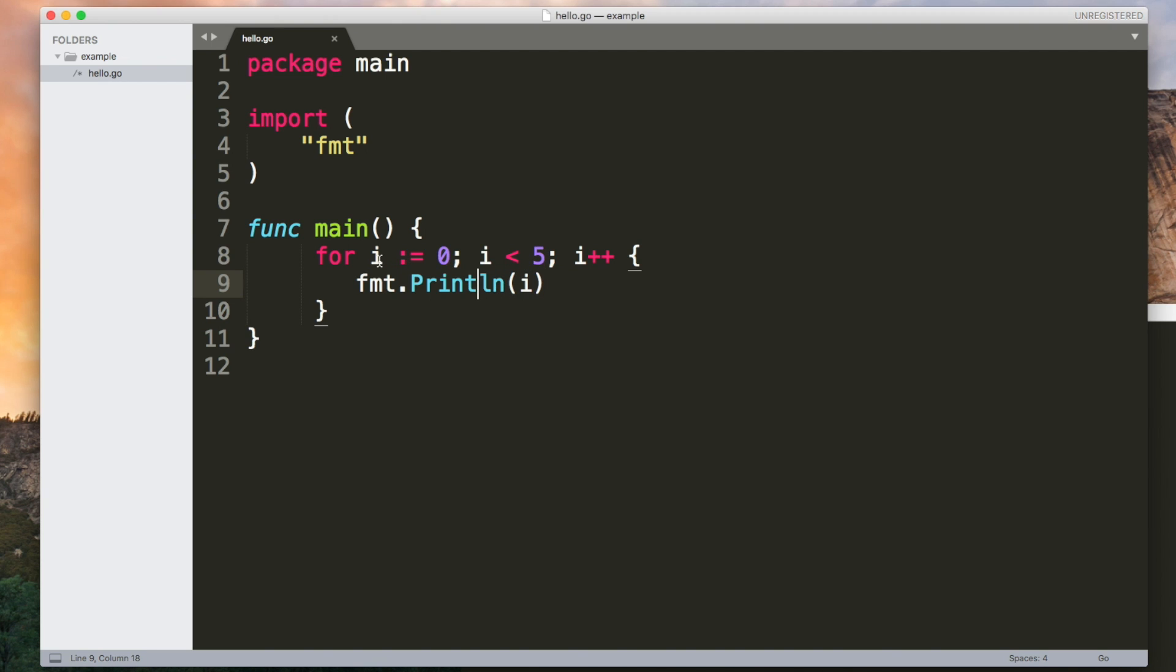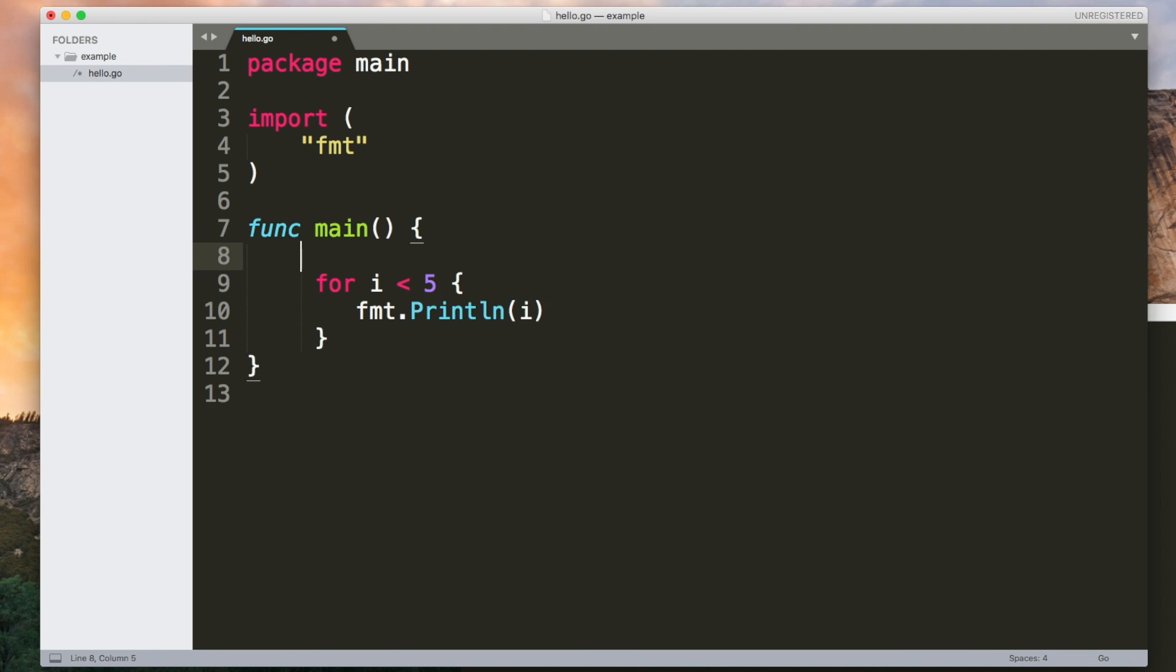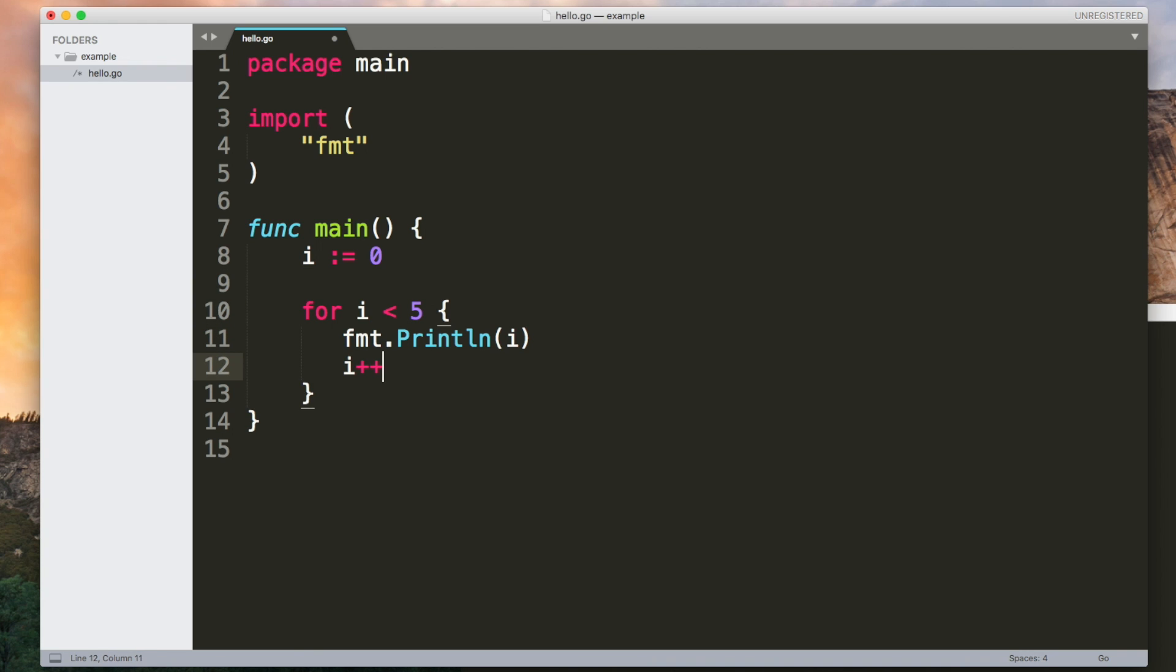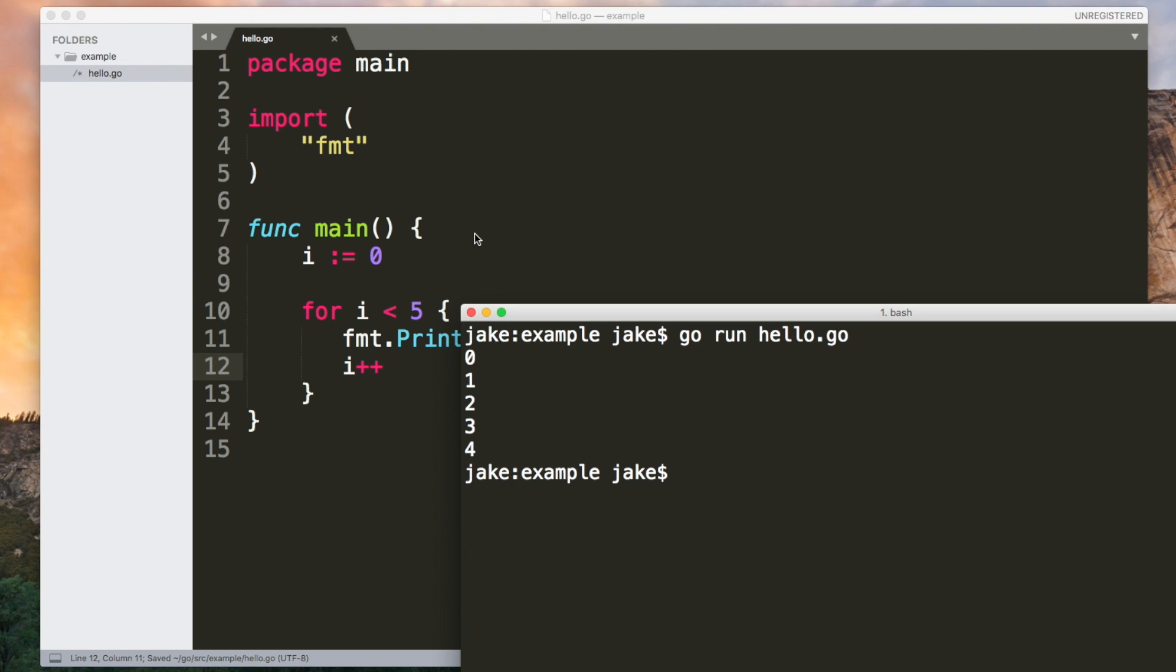The for loop also doubles as a while loop so if you delete the variable declaration from the beginning and the increment at the end you've got a while loop. So this will do the same as before.